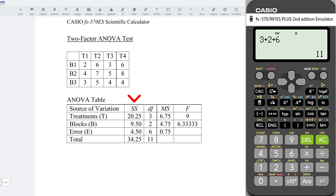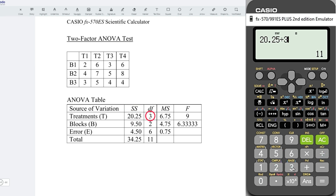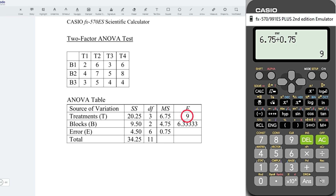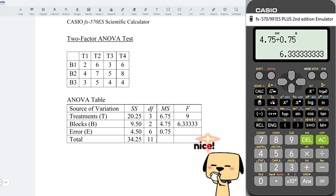For the mean square error, take the sum of squares divided by the respective degree of freedom. For example, for the treatment, we should take 20.25 divided by 3, and we should obtain the correct value. For the error, we take 4.5 divided by 6, and we should obtain 0.75. On the other hand, for the test statistics, for the treatment, we take the mean squares for the treatment, that is 6.75, and divide by the mean square error, which is 0.75. Press on equal, obtain the correct test statistic. And so for the blocks, we have 4.75 divided by 0.75. Press on equal, and we should obtain the correct value, as we can see here.